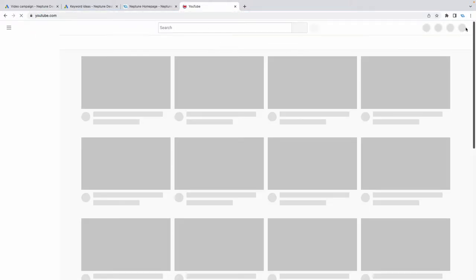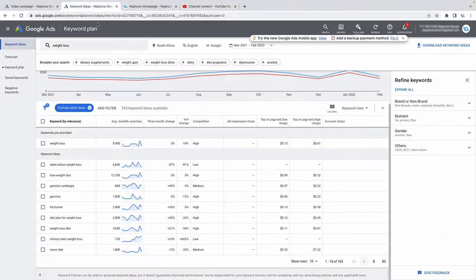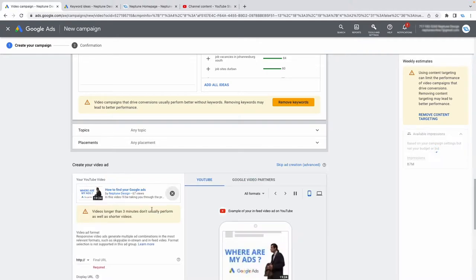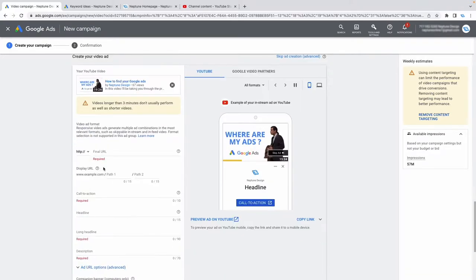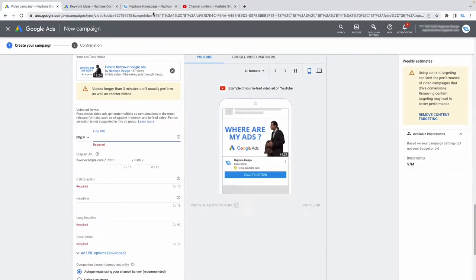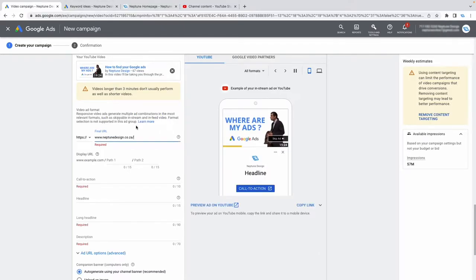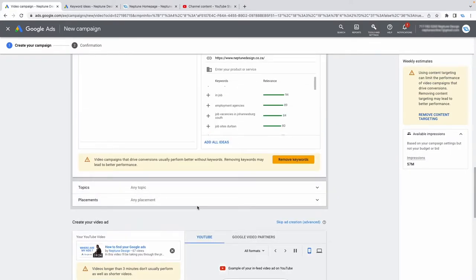Once you've set up your keywords, all you need to do is upload your YouTube video, put in your final URL to send traffic to your landing page, add your call to action and headline, and then say create campaign. That's how you create your keyword campaign.